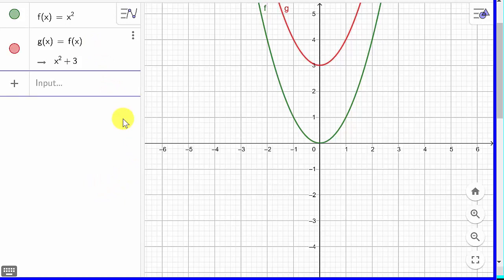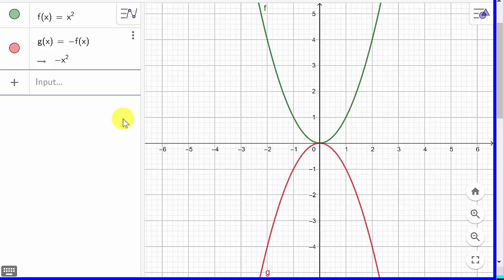Now let's get rid of that and put a negative sign in front of f of x. We've taken care of left, right, up, and down — now let's put the negative in front. It reflects it about the x-axis, so it just flips it. See how the negative is out in front of the x squared.